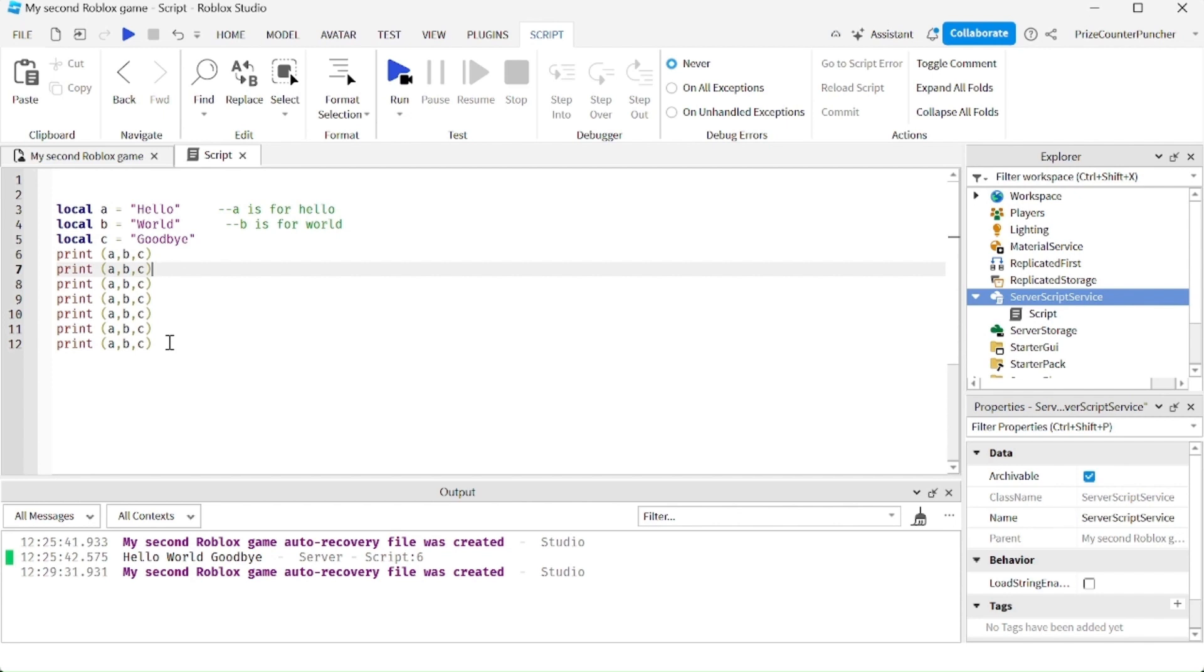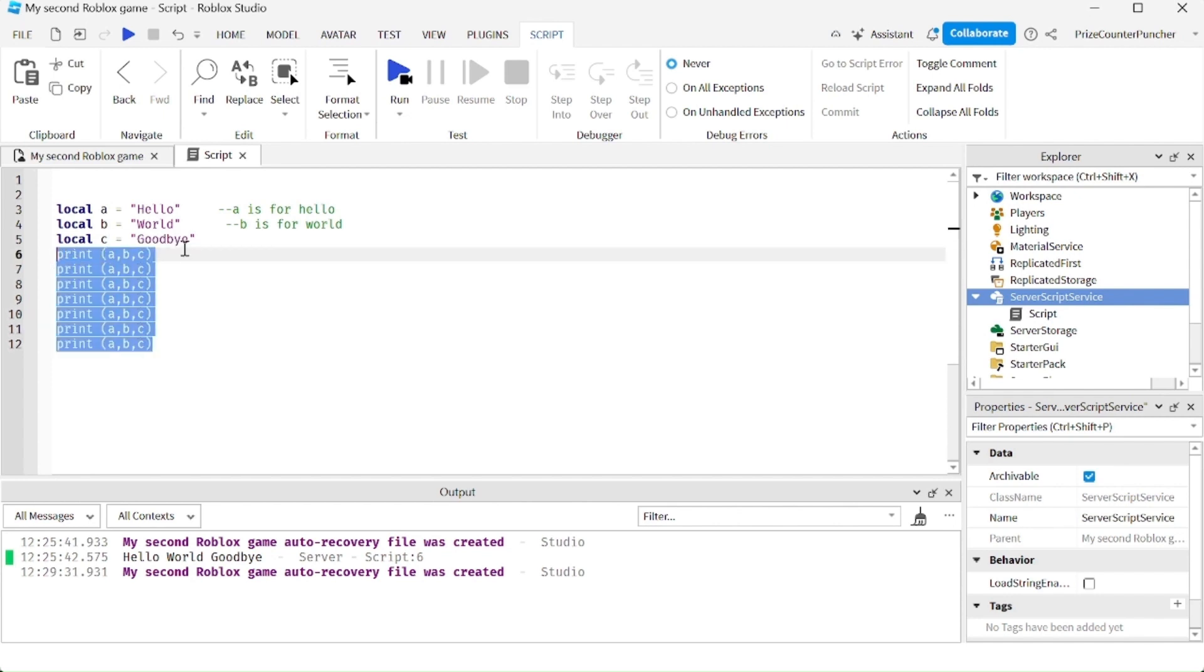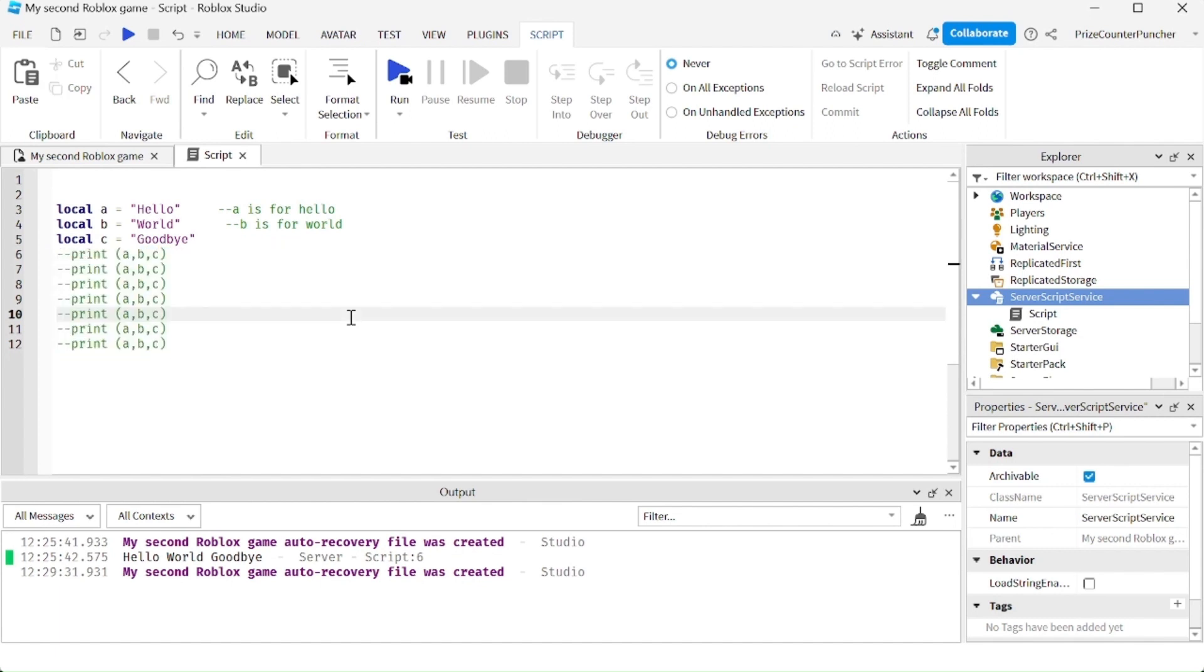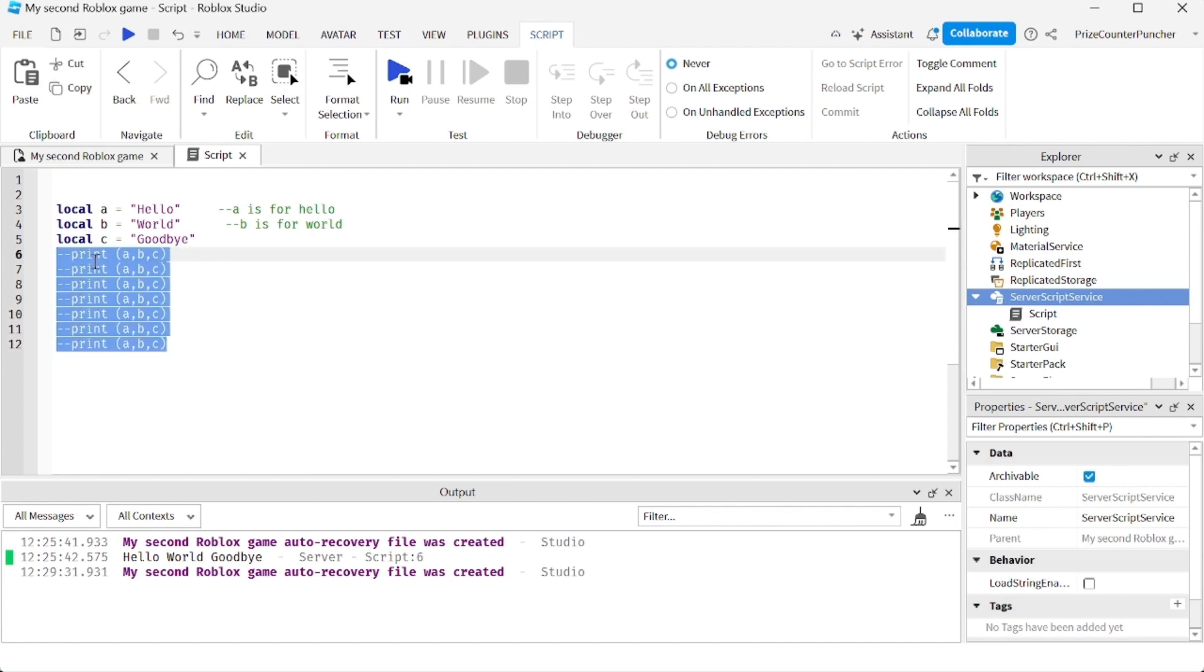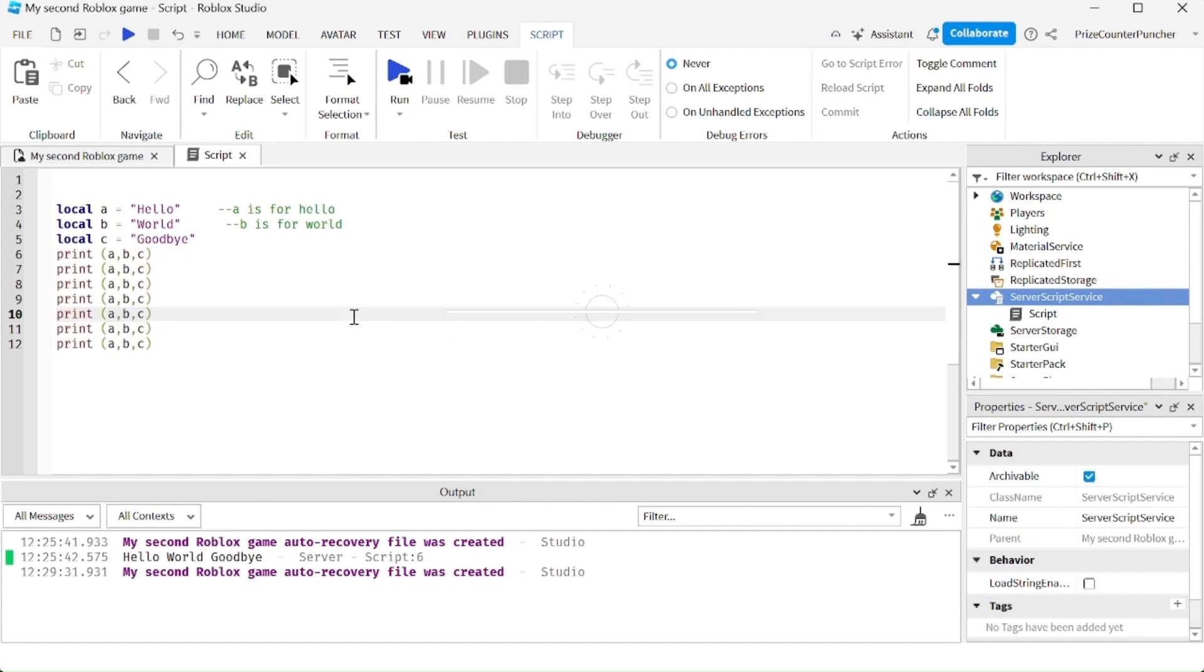For example, I'm going to select all these lines that I want to comment out, do control slash, it's going to comment out the entire block that you have selected. And now if I want to undo the comments, I'm going to select the entire block again and control slash again to undo the comments.